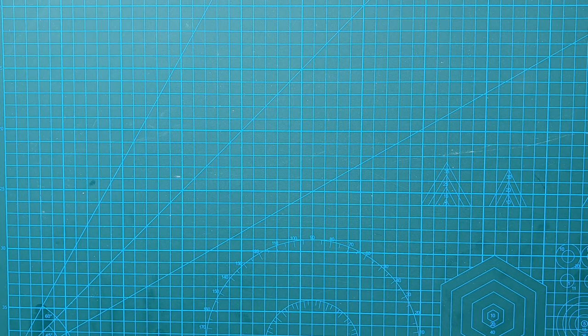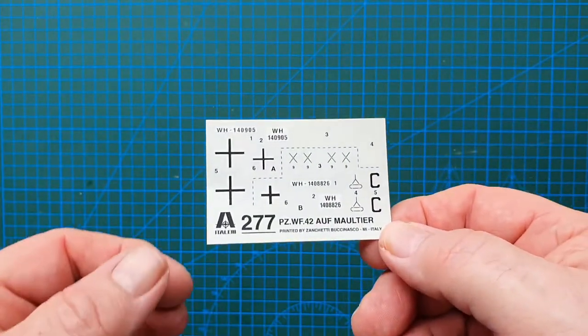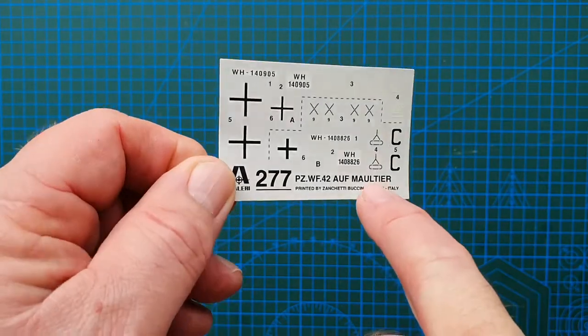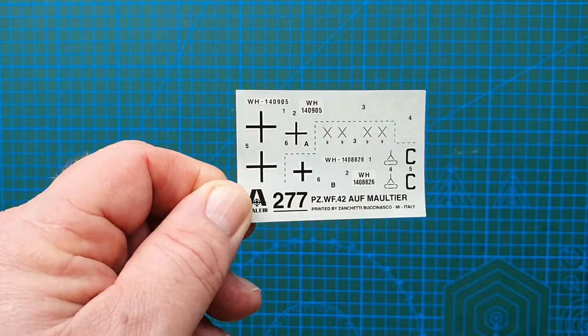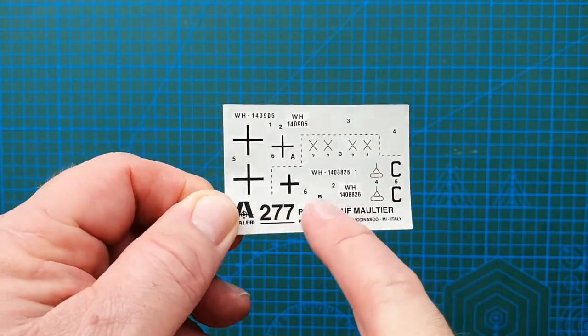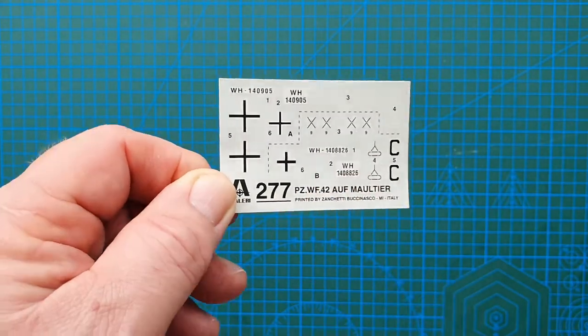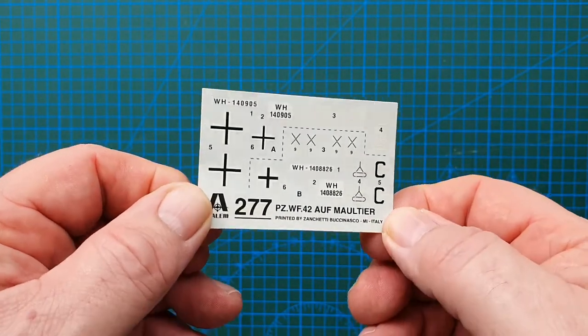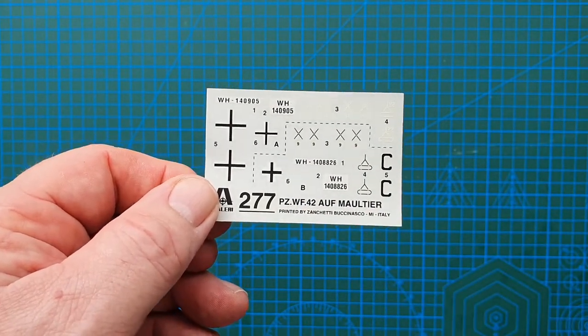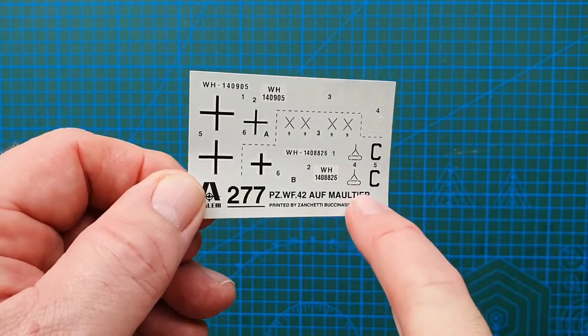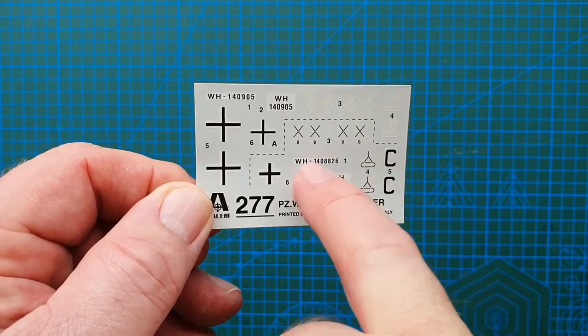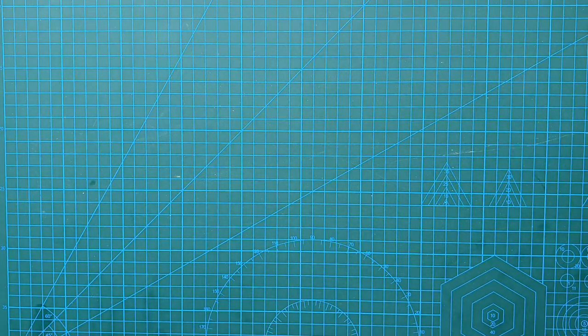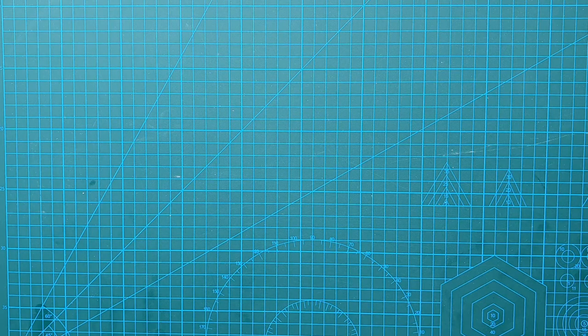Decals - as I said, fairly straightforward. This is like I said an old kit so the whites have faded a little bit, but not so much that you couldn't use them. Although I'd probably be going for some markings out of the spares box would probably be really good. The good thing is they also give you the divisional markings. A lot of kits nowadays 1:35th scale tend to miss out the divisional markings for German vehicles.